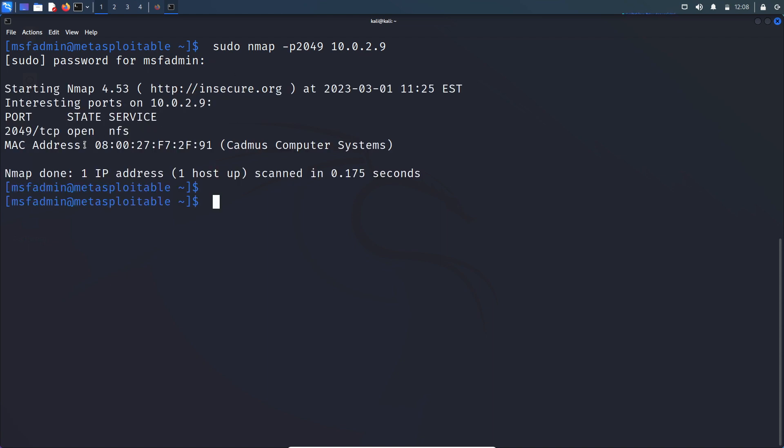So here, if you look at the result, state is open. That means our server enables NFS service, right?